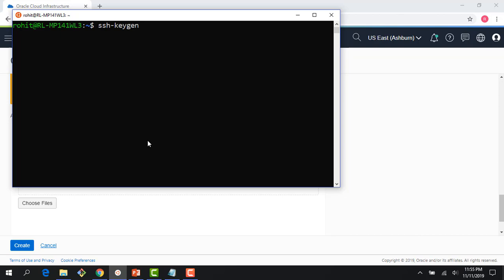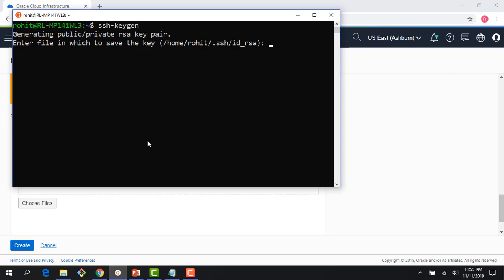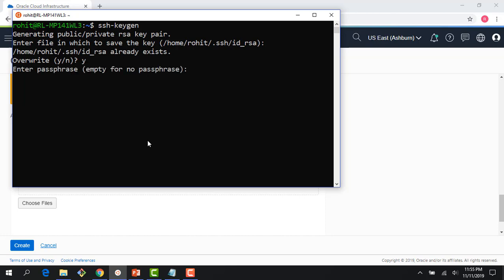I could have specified parameters like the algorithm I want to use. I could specify the key length - 2048 is the minimum, but I could go to 4096, all that. But the simplest way is to just run the command SSH dash keygen. As you can see here, it's saying that it wants to generate a public private RSA key pair and it's asking for a location. The location is fine. And then it says it already exists. Should I overwrite? So yes, it's fine. And it's asking for a passphrase.